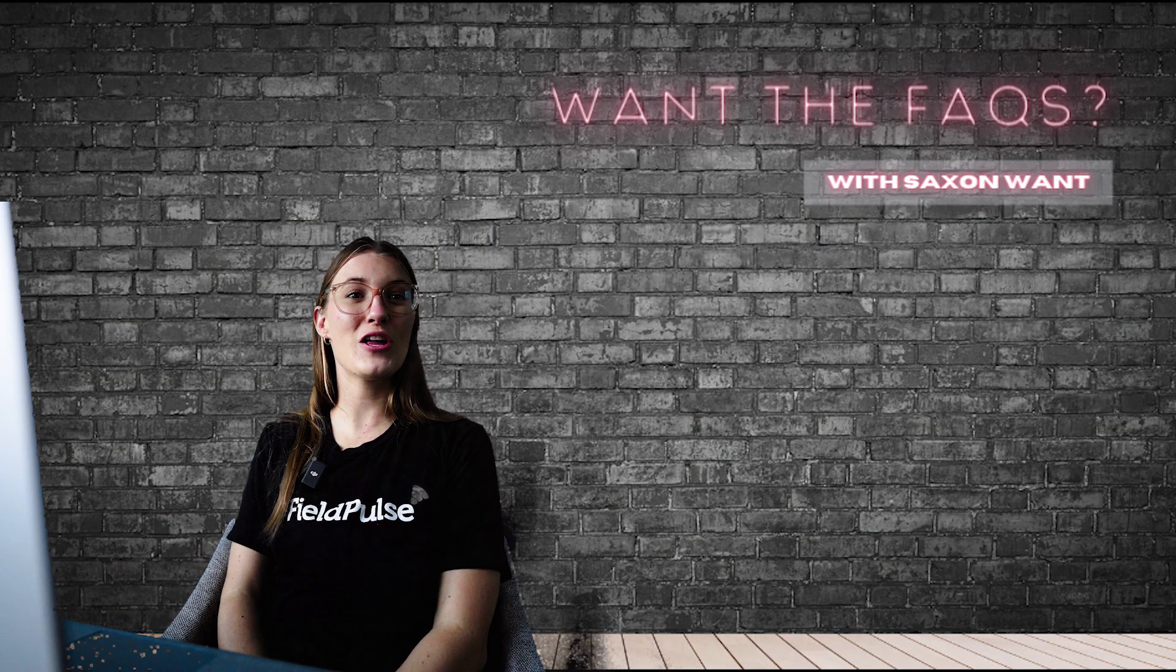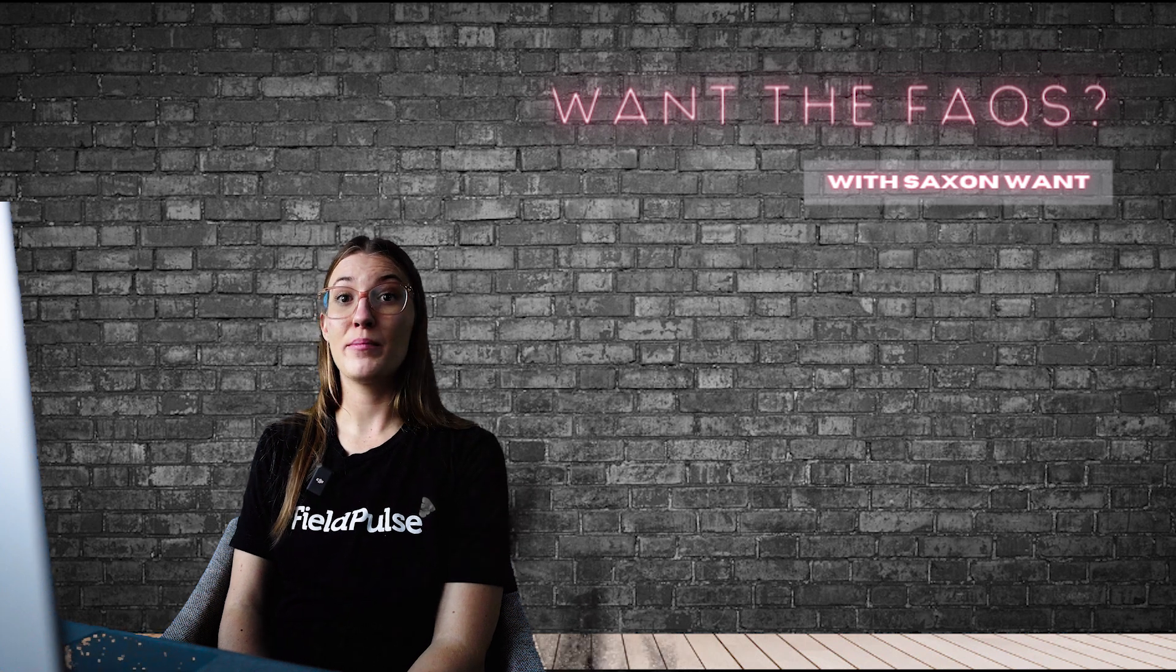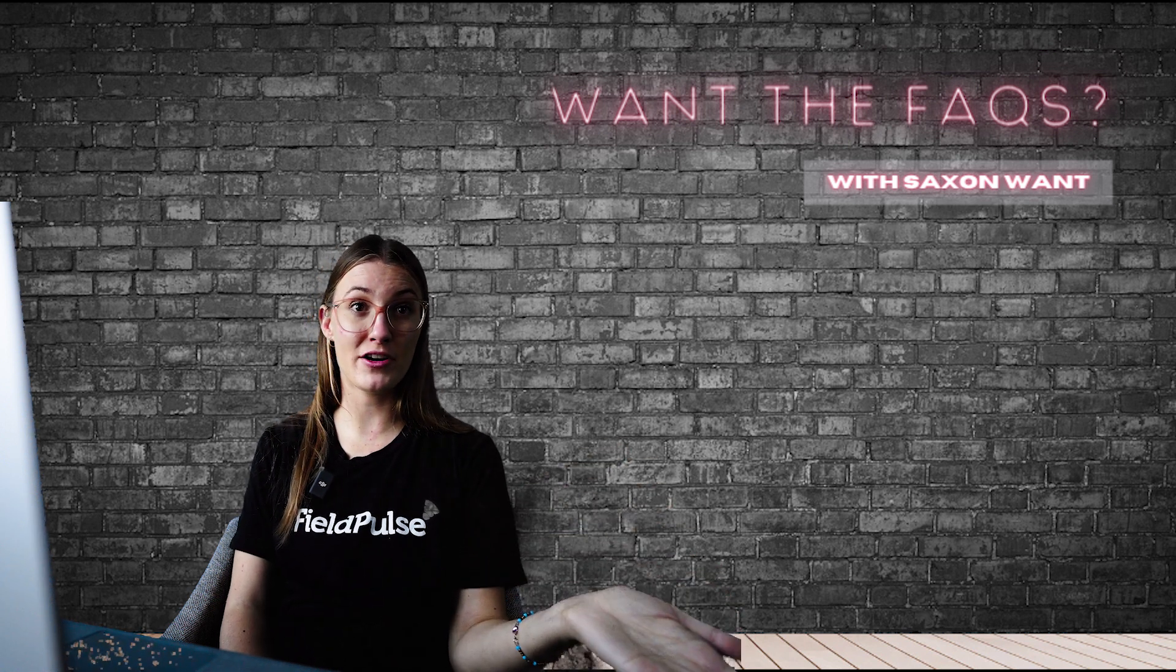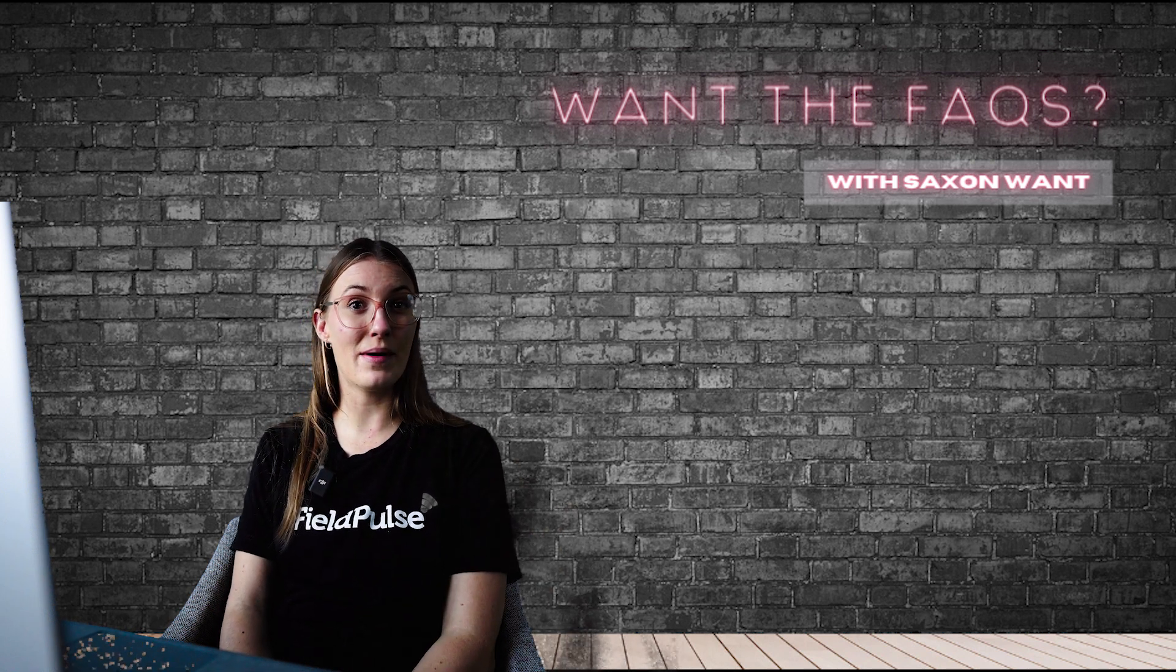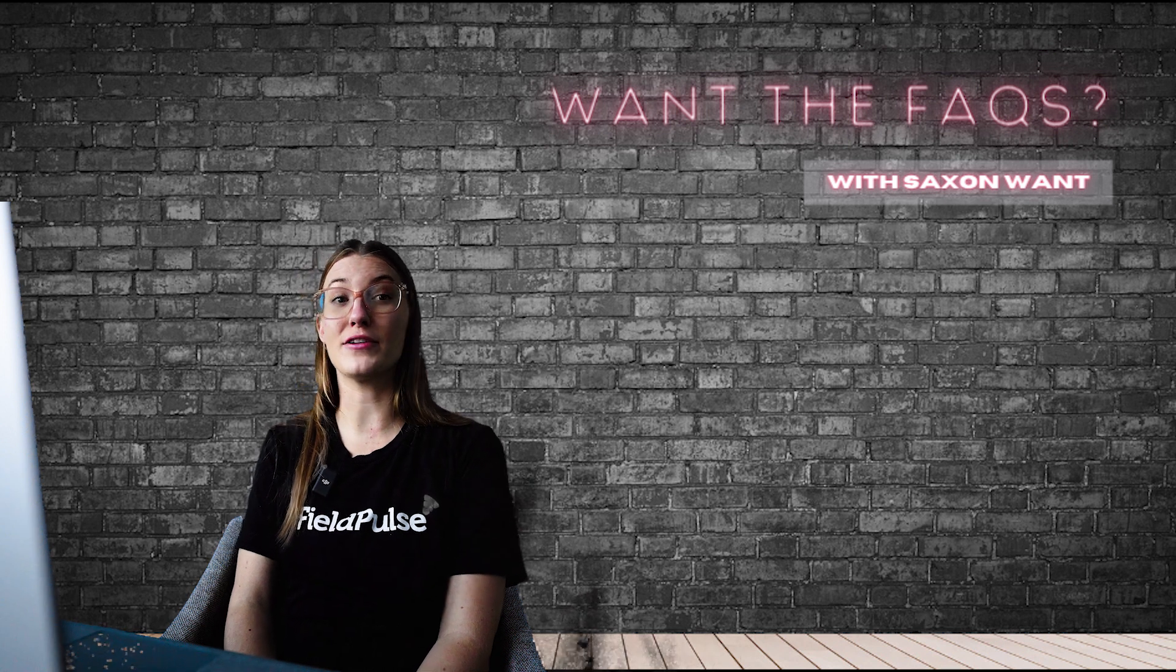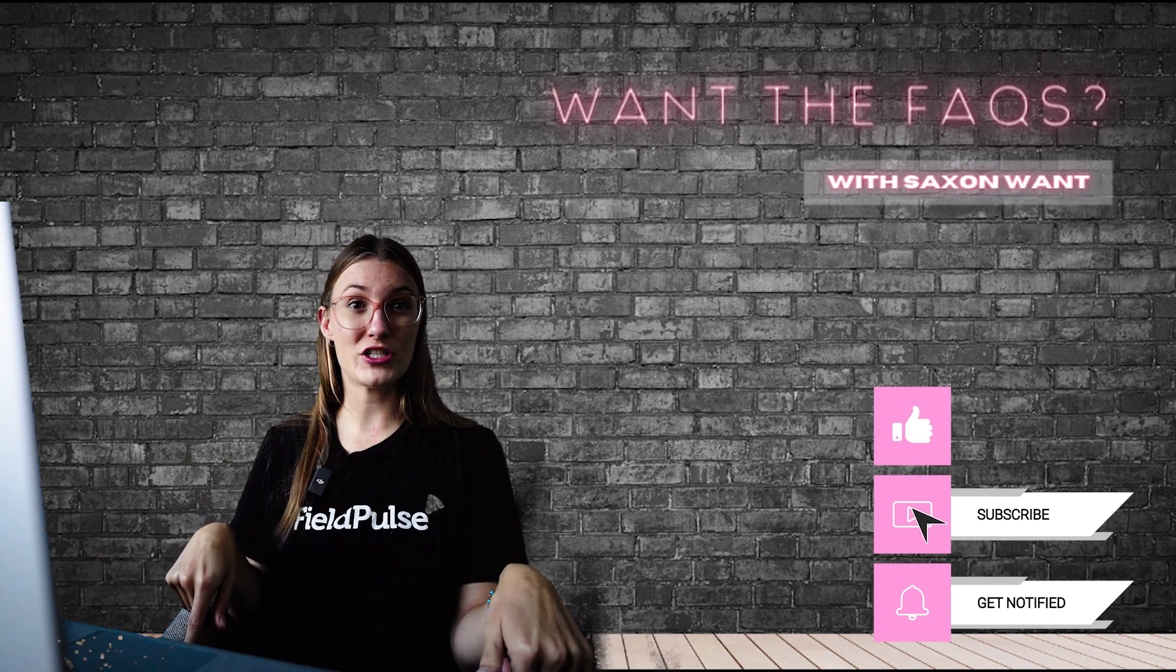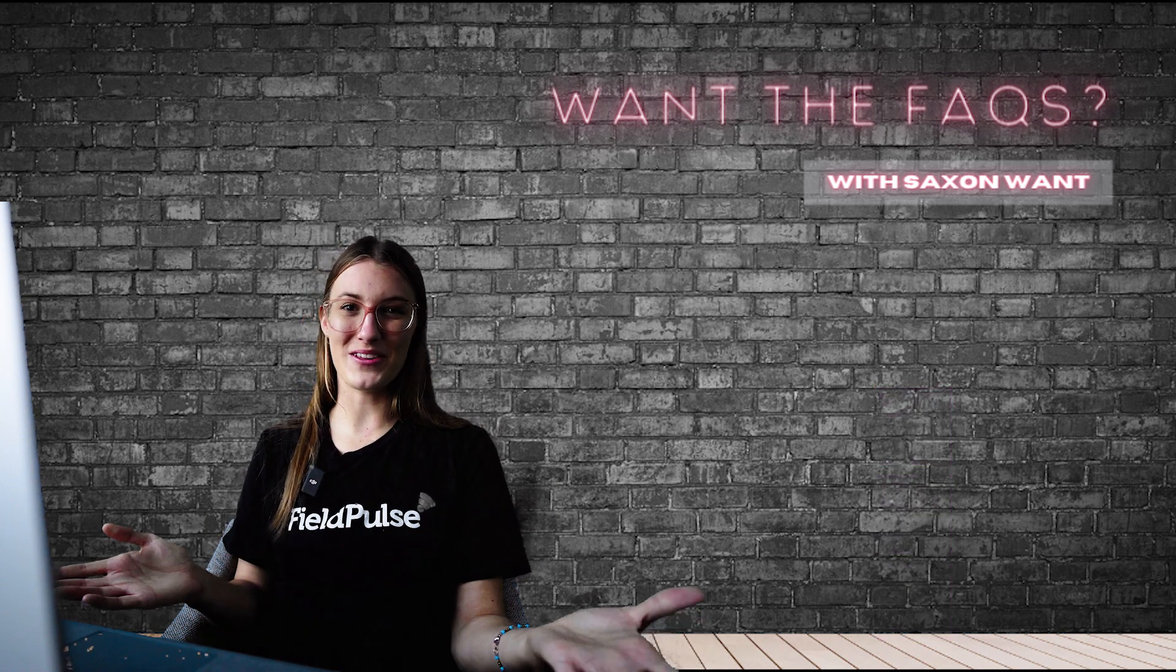And that's it, folks. You've just learned how to master payment collection in FieldPulse. It's that simple. If you're not currently using our online payment offering, be sure to reach out to our team to get started. Side note, we do offer competitive pricing and can usually match your current provider if we're not already beating their prices. If you found this tutorial helpful, please give us a thumbs up and consider subscribing to our channel. Make sure you add the bell as well so you can be notified for any further videos. If you have any questions or need further assistance, feel free to connect with us. We've got TikTok, Instagram, Facebook, and right here on YouTube. Leave any questions in the comments and we'll be sure to help you out. Thanks for tuning in. And until next time, I'm Saxon and now you've got the facts.